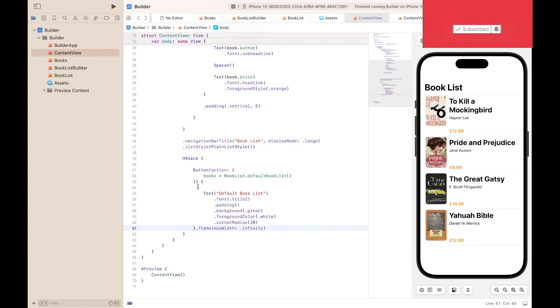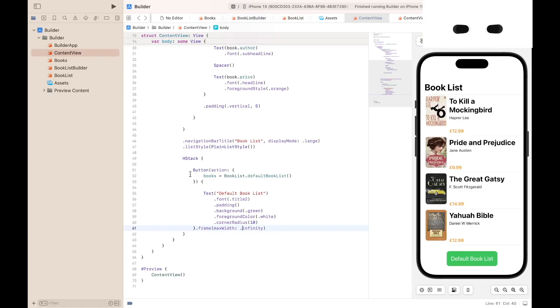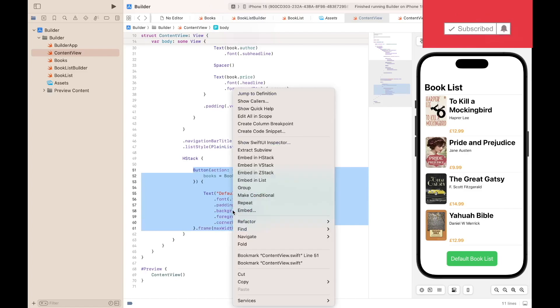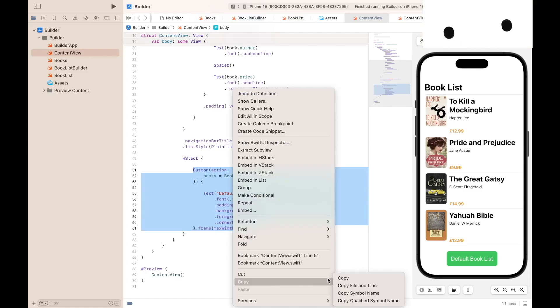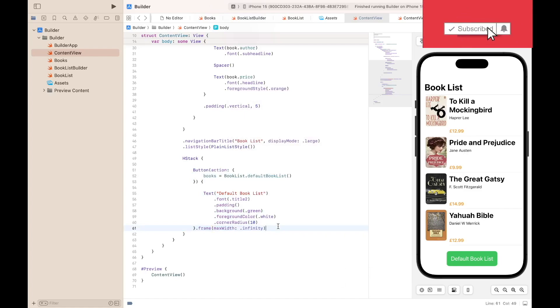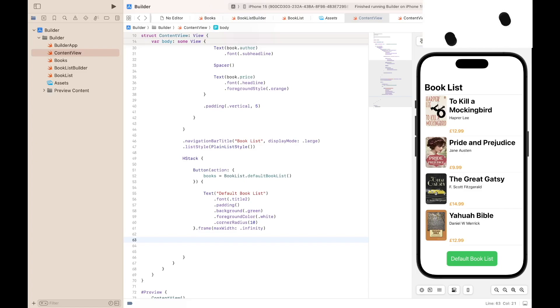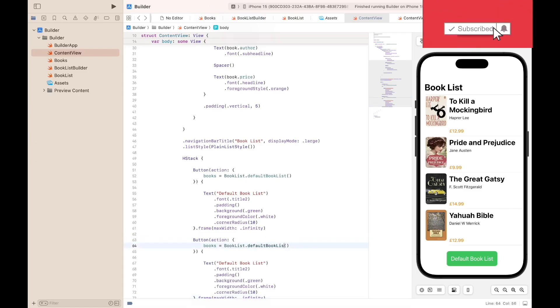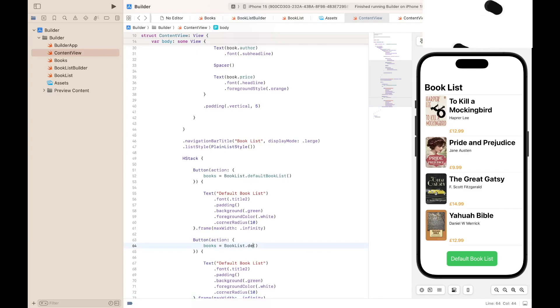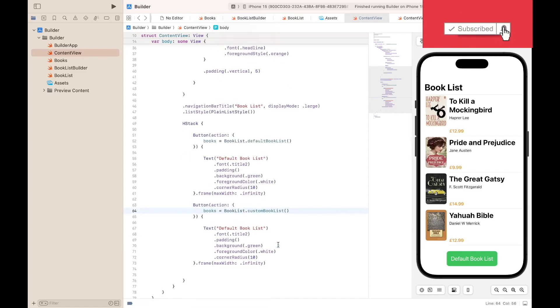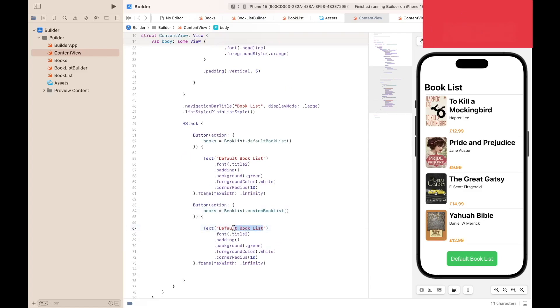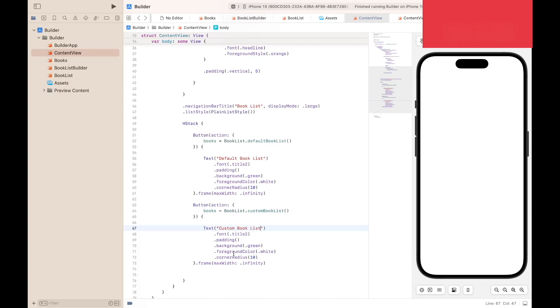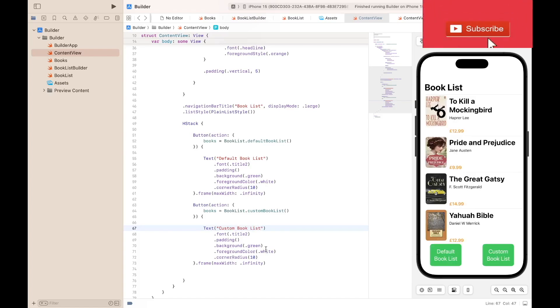So now we create our next button. We can just copy and paste the previous button that we just done. Paste it anywhere after line 61. And then we want to call our Custom BookList function. For the caption, we want to call it Custom BookList. Next, background color, that should be orange.